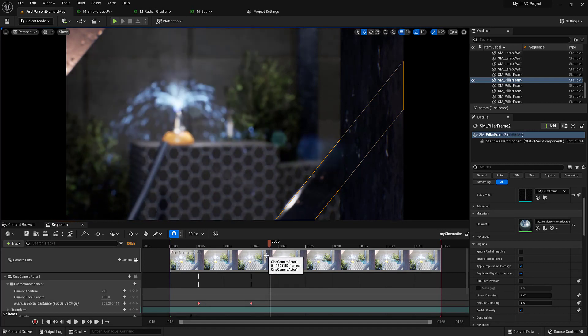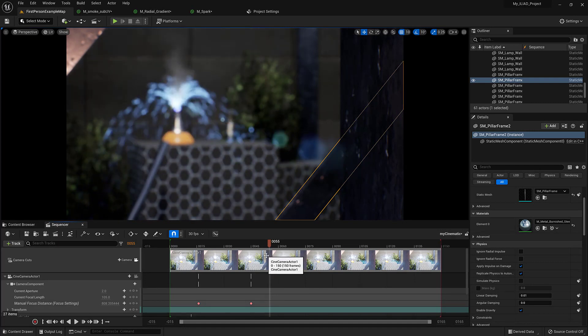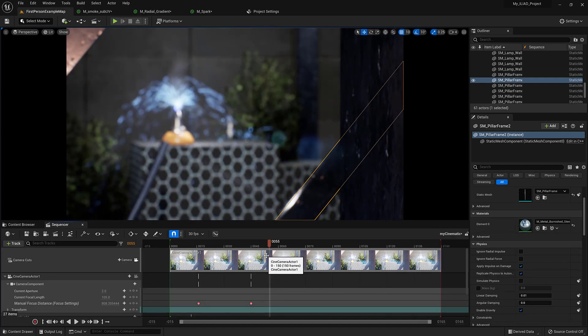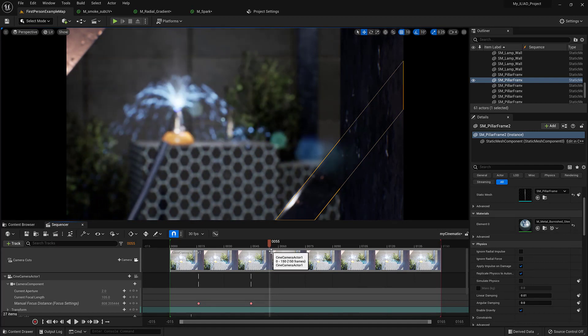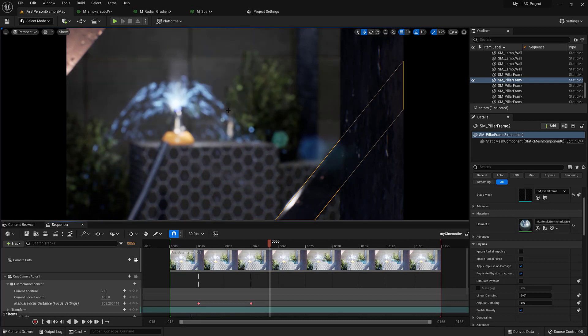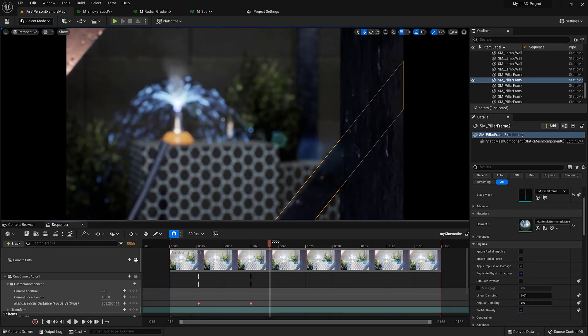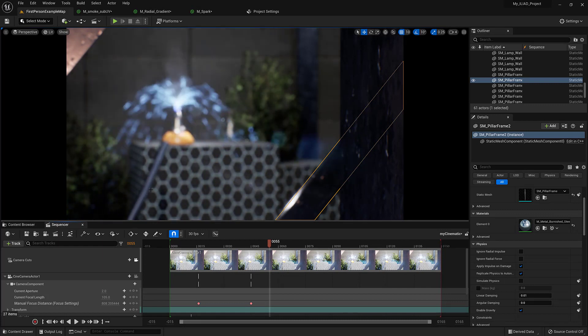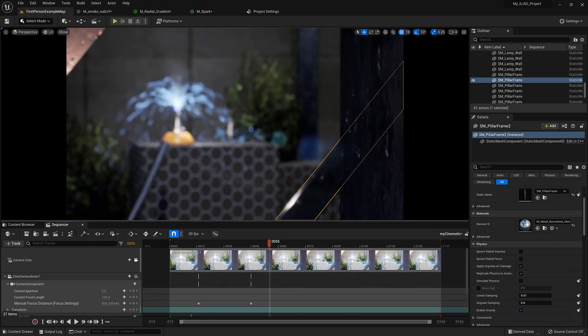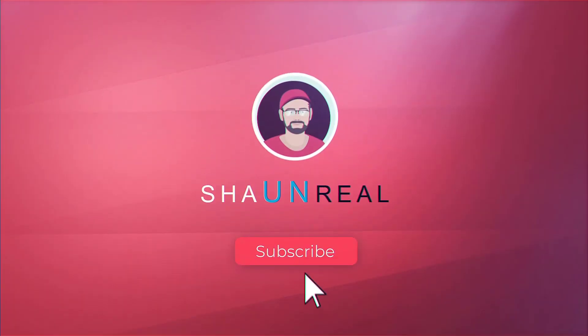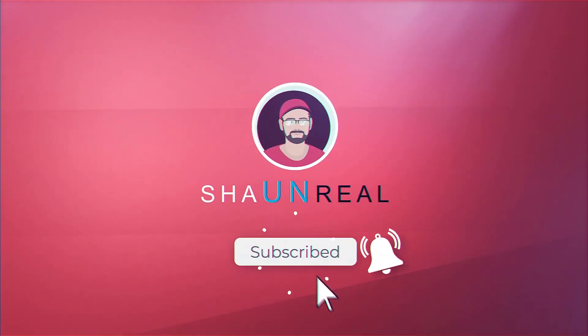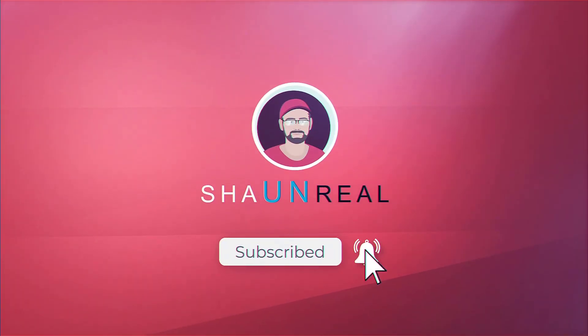So that was a quick tutorial on how to get the particle systems to rack focus with your cine camera. That'll wrap things up. If you like this video, give it a like, and subscribe for more Unreal content.